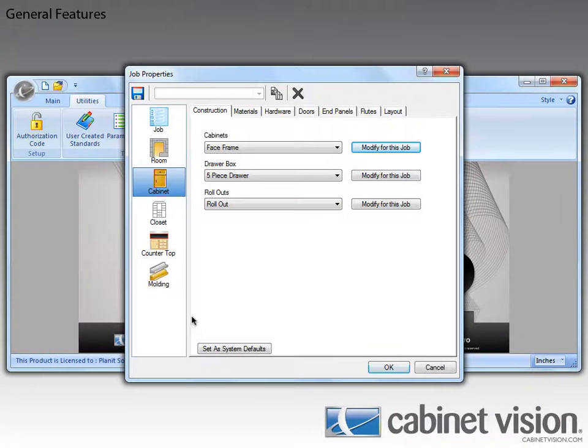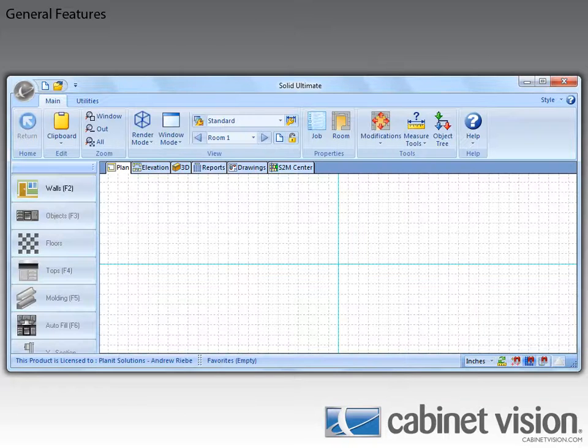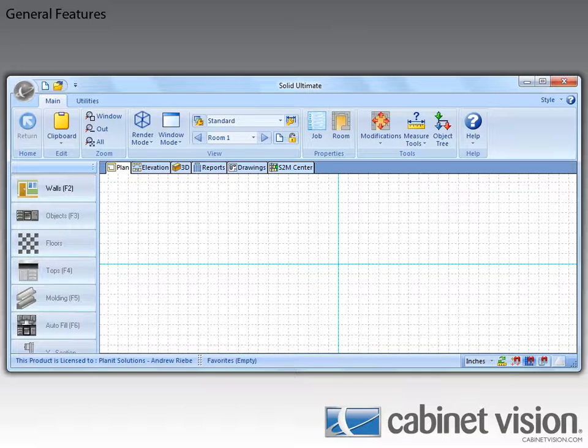Moving back to the Job Properties, let's go ahead and click OK so that we can begin a new job. Now that we have a job open, I'm going to skip ahead and add a wall with a cabinet on it so I can show you some more of the new features.